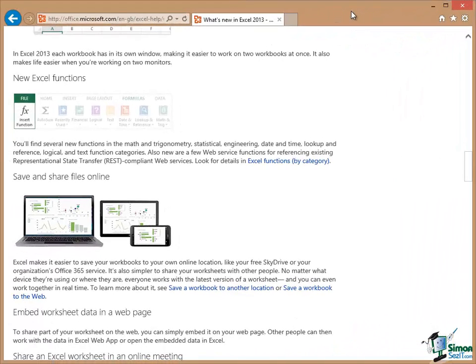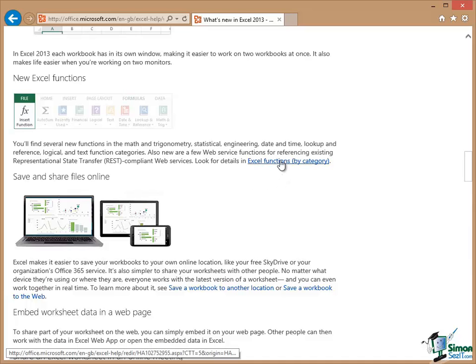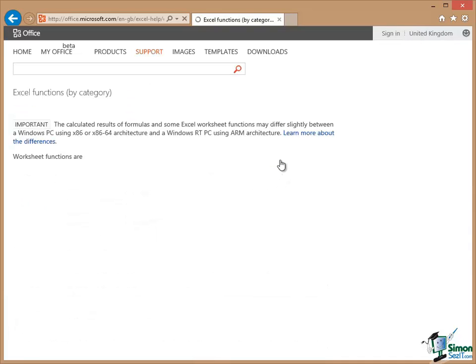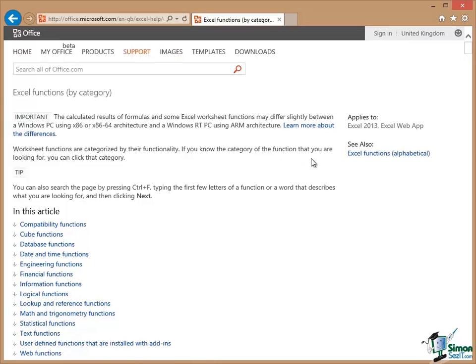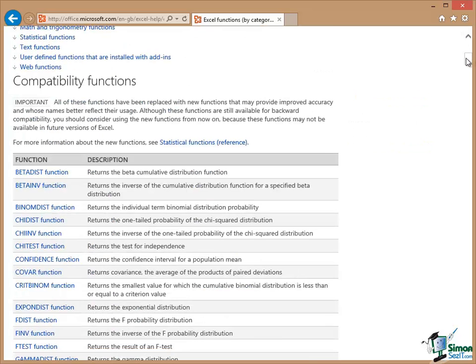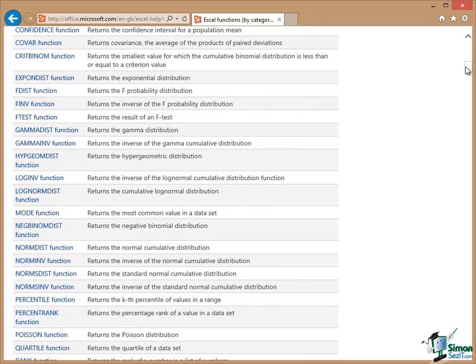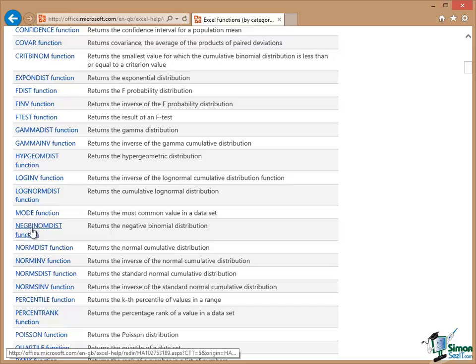One very useful source of information about the functions is to use Microsoft.com itself. If you look at the What's New in Excel 2013 page that we looked at earlier on, one of the features highlighted there is New Excel Functions. You'll find several new functions in the Math and Trigonometry, Statistical, Engineering, Date and Time, Lookup and Reference, Logical, and Text Function categories which is most of the categories actually. If you follow the link there, Excel Functions by Category, it takes you to this very useful page on Microsoft.com which categorizes all of the functions. Obviously, it's got the same ones that you see in Excel itself. But if you go down there, you get a good explanation of each one and then a link for each of the functions through to a lot more information about that function. That also includes all of the new functions as well.